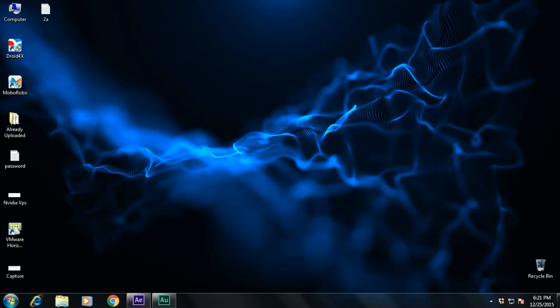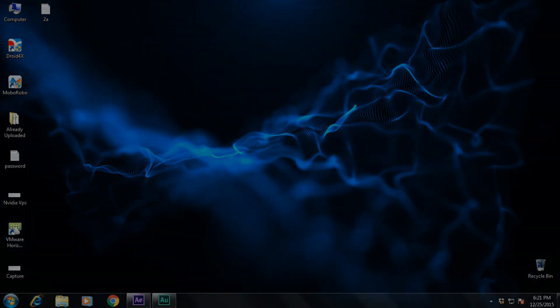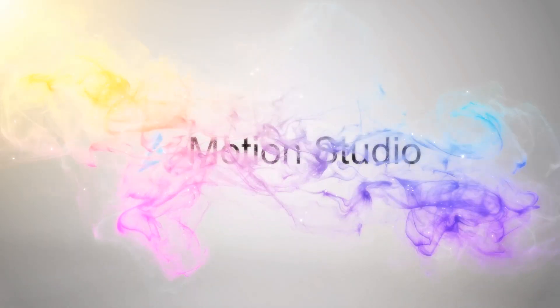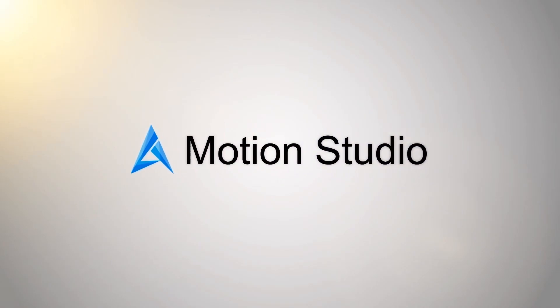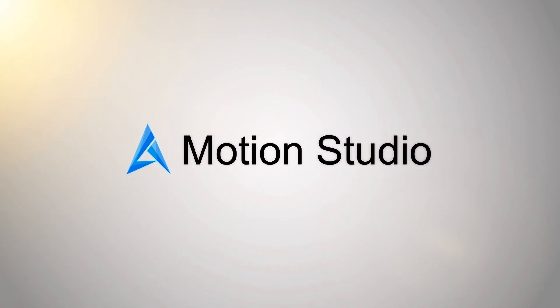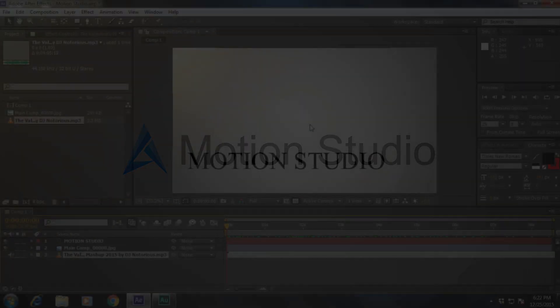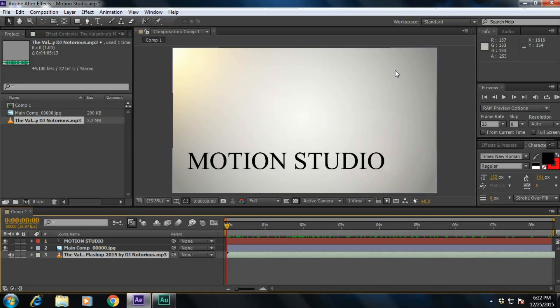Hey, what's up guys, welcome back to another exciting brand new tutorial. So today in this tutorial, you are going to learn some basic keyboard shortcuts of After Effects. Now we are in Adobe After Effects CS6, and we are going to learn some basic keyboard shortcuts which are my favorite ones. So let's get started.